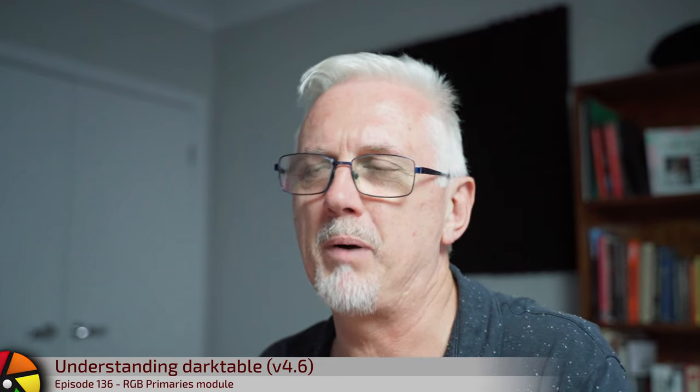Hi and welcome to episode 136 of Understanding Darktable. This is actually my second attempt at this video because I published the first version to YouTube, released it to the patrons, and got feedback that suggested maybe I hadn't quite nailed it.